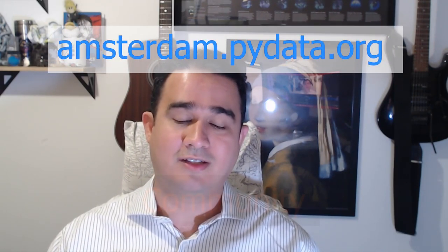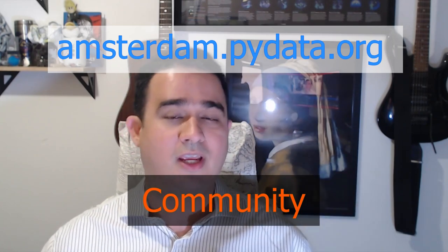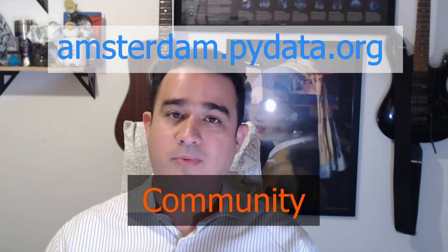Before we move on, one quick tip: if you live in the Netherlands or are passing through Amsterdam, the PyData Amsterdam conference will take place in less than two weeks, September 14th through 16th. Go to amsterdam.pydata.org and get your tickets. If you use the code COMMUNITY with a capital C, you get 20% off your tickets.